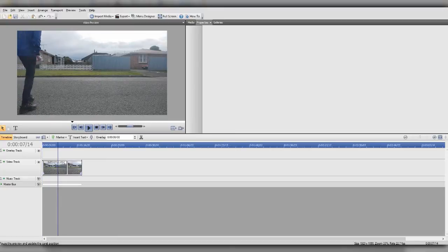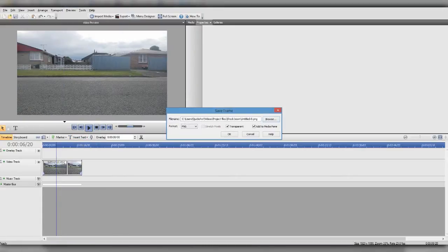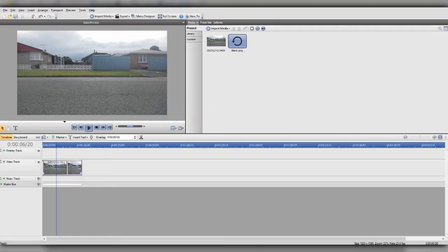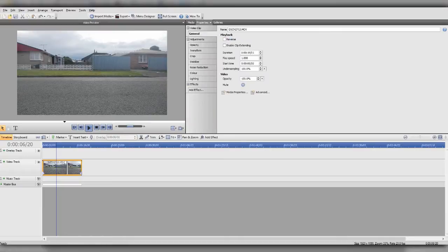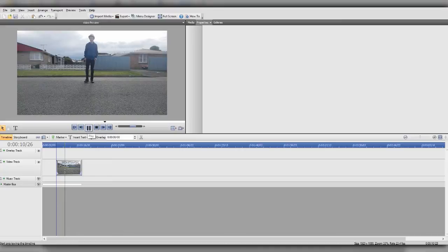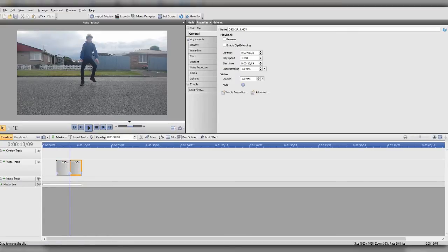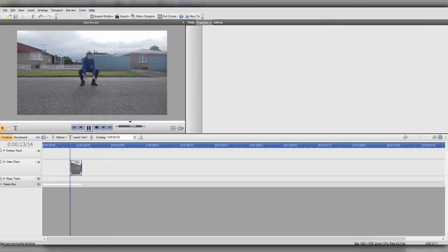Now we're going to cut this down to when we first enter the shot. We want to save a frame of the empty part, so go to Preview, Save Frame, and save that frame. Then cut it right there, click Play, and find where you land after your first jump — split that, click the first track, and click delete.